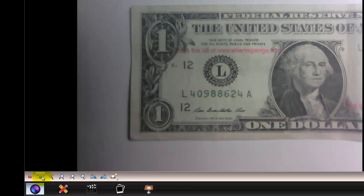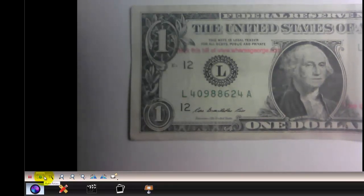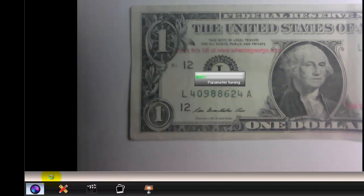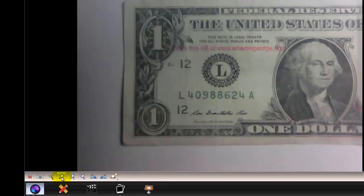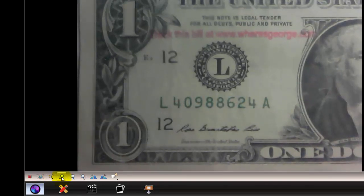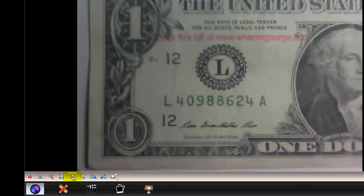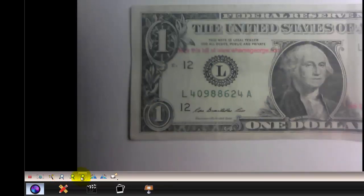This is going to be for the autofocus. This is going to be for the auto adjust, and it takes into consideration the lighting of the room. Click here to zoom in, click here to zoom out, or click here to bring it back to 100% normal size.